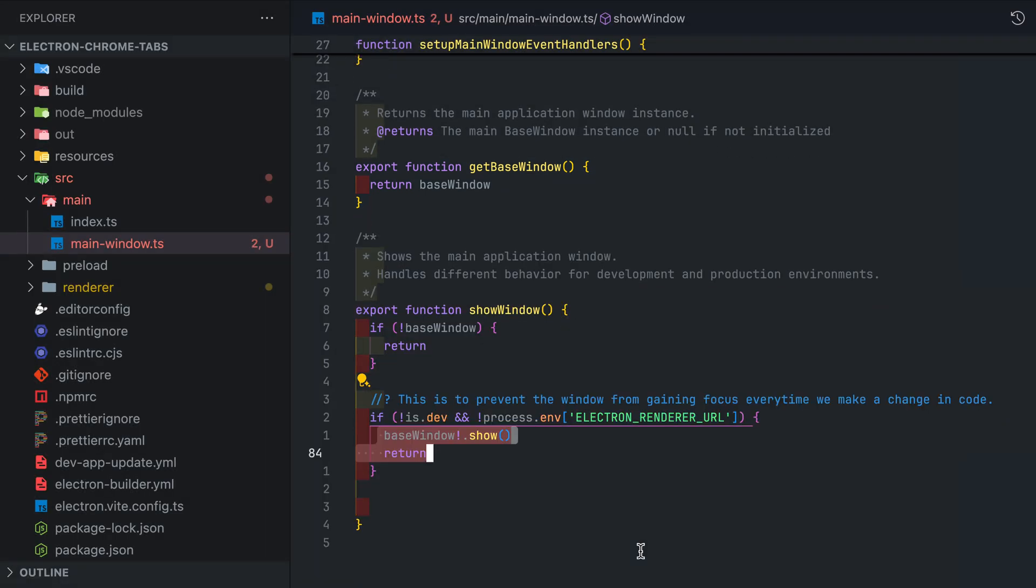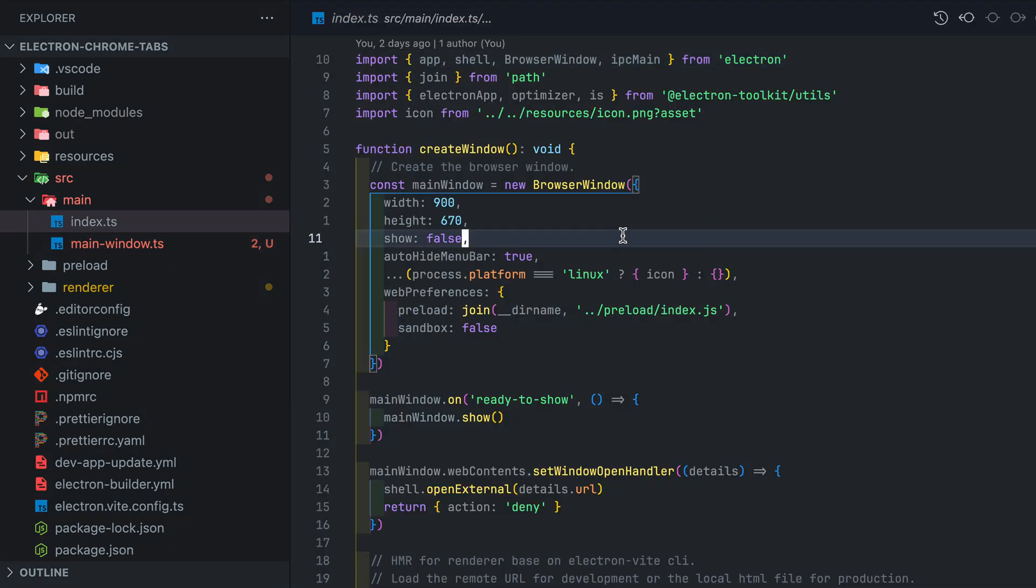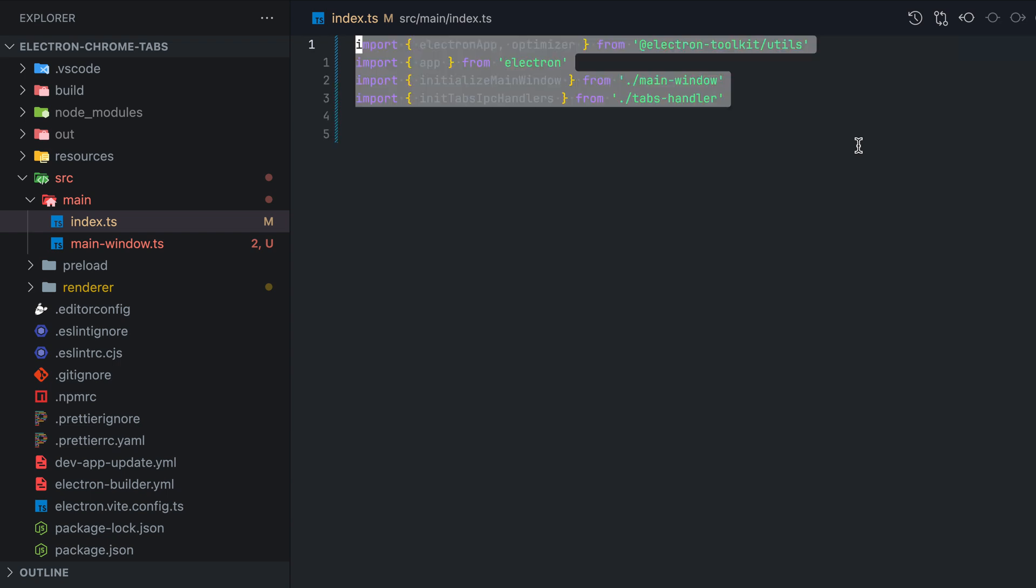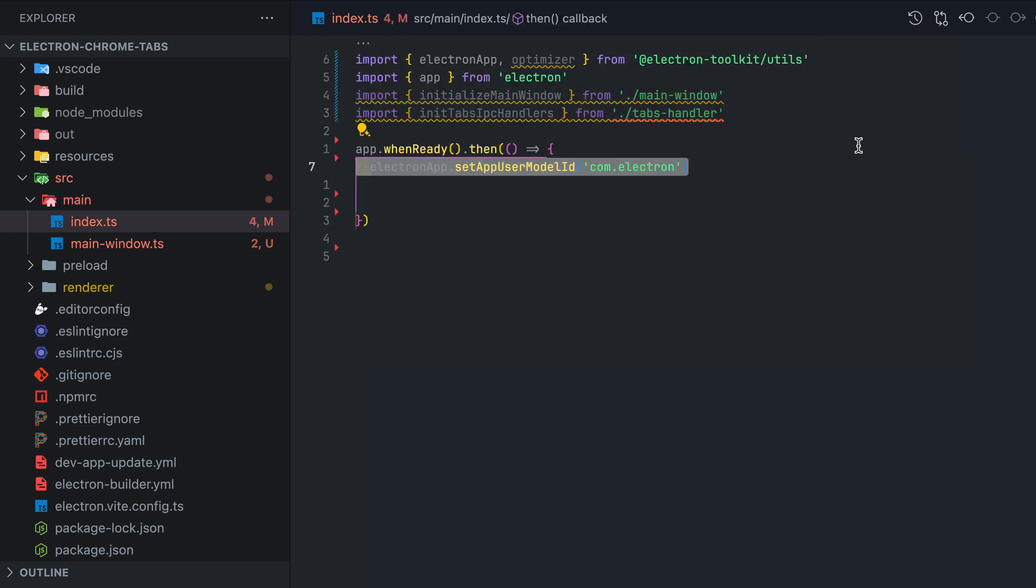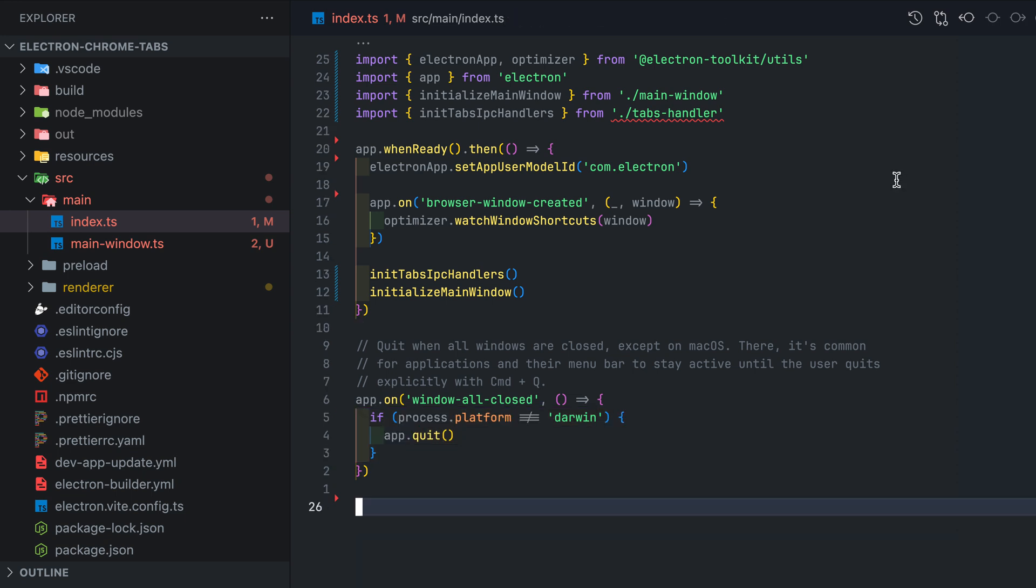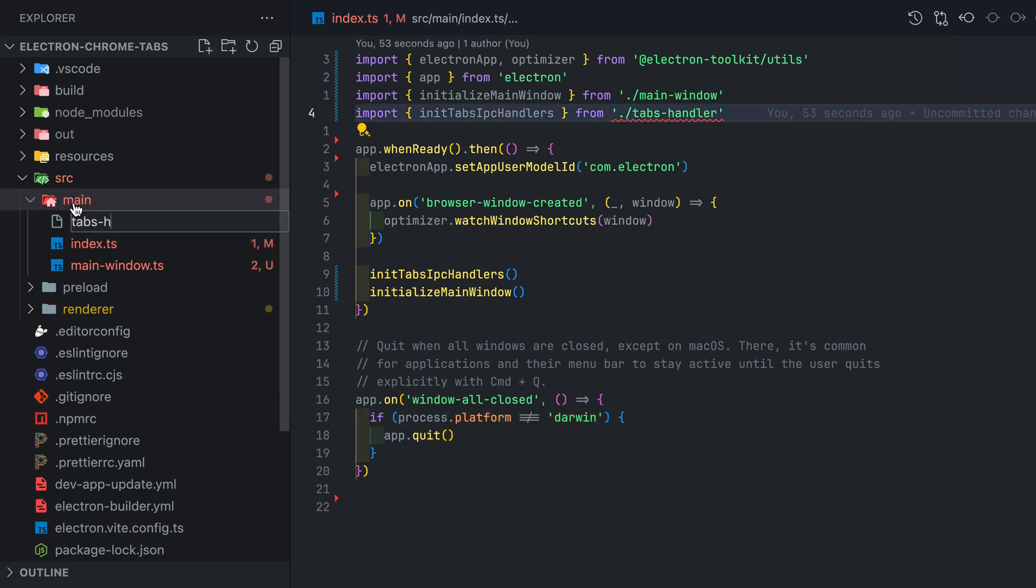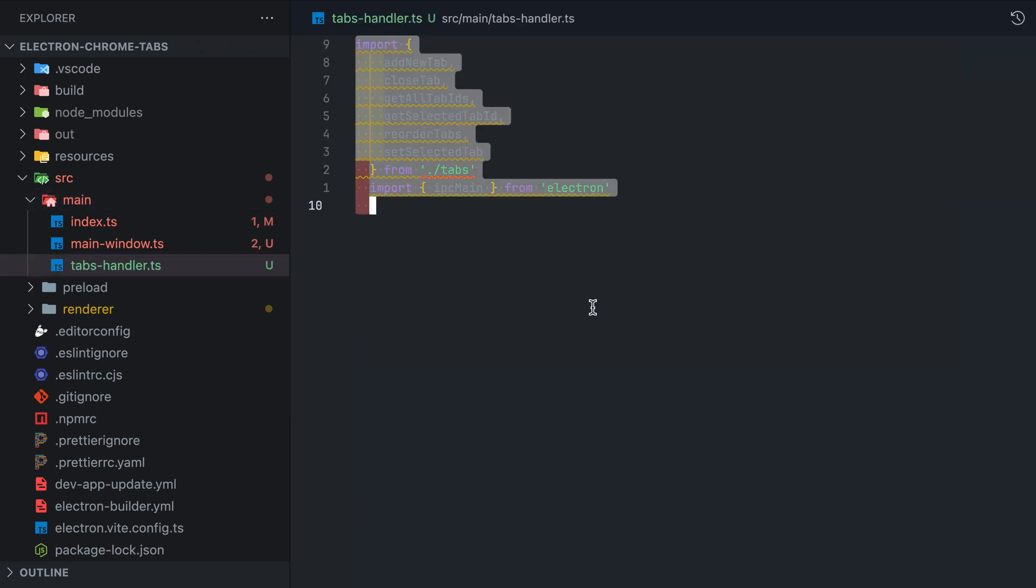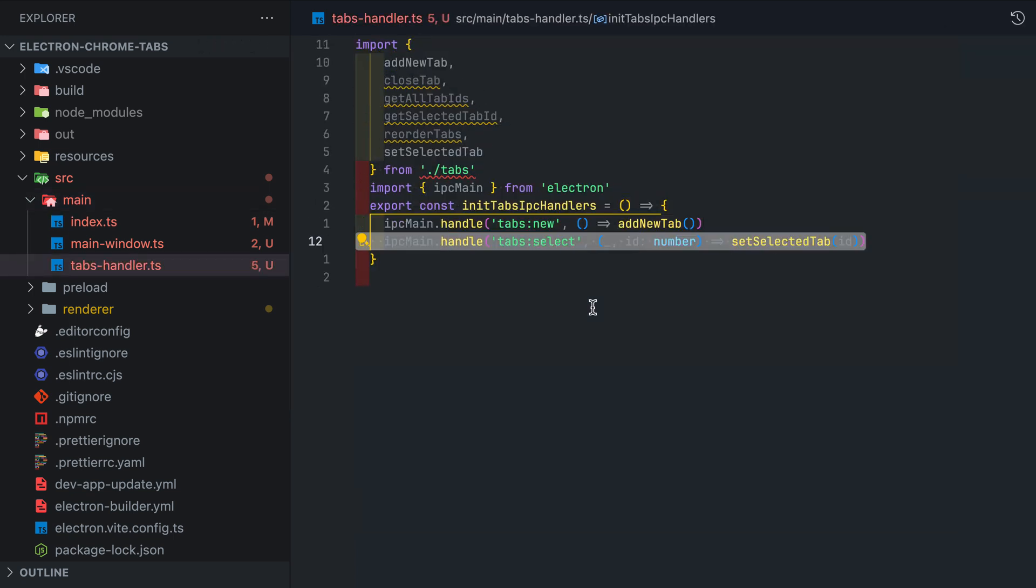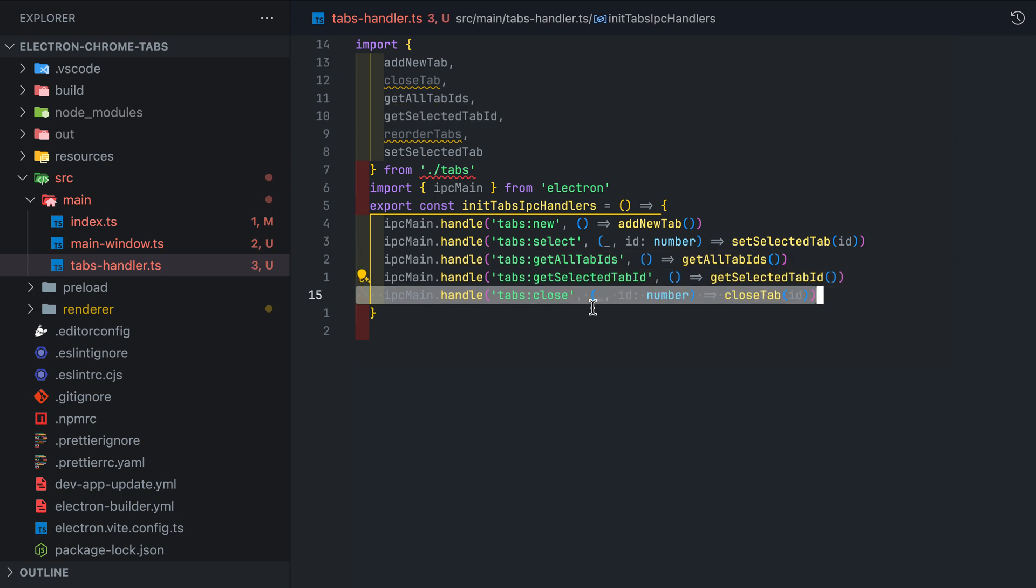In the show window function we add a bit of logic so that when Vite does hot module reload while we're coding it doesn't take focus off your editor and puts on the app. In the index file delete everything and inside the app when ready callback add initTabsIpcHandlers and initializeMainWindow. This is our startup sequence. Moving on to the tab handlers. This simply just handles IPC messages we get from the renderer process and assign them to the correct functionalities.